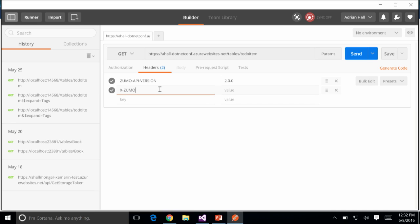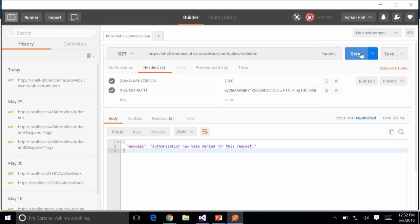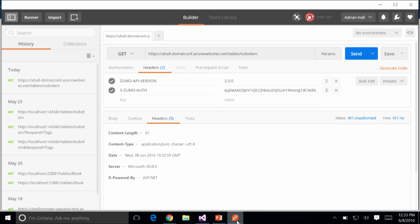In Postman, there are two fields you need. The first is ZUMO-API-Version, which must be set to the string '2.0.0' — you will get an error if you do not include that header. It allows us to distinguish between people using the older Mobile Services V1 stuff from the V2 stuff. The other is x-zumo-auth, which contains your authentication token.